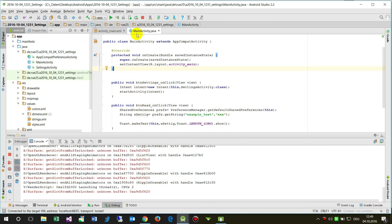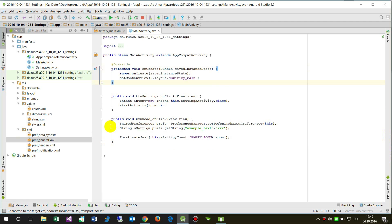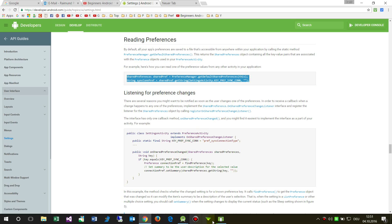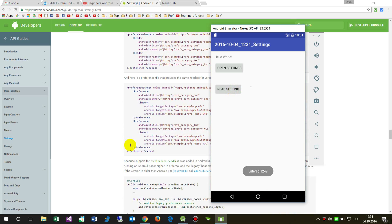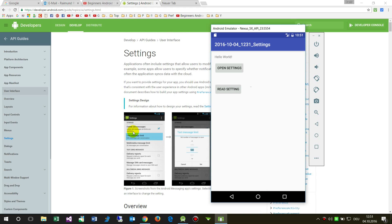This is the easiest way to work with settings in Android. You can also write your own settings manually, but it's easier to follow this approach first. I hope this was helpful. If you liked it, please subscribe.